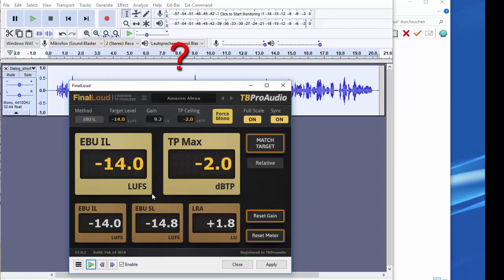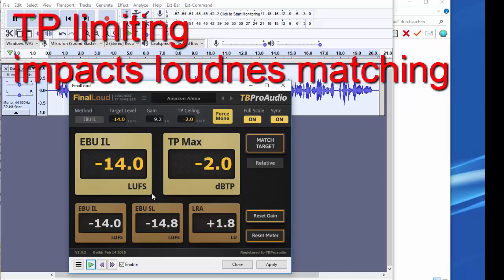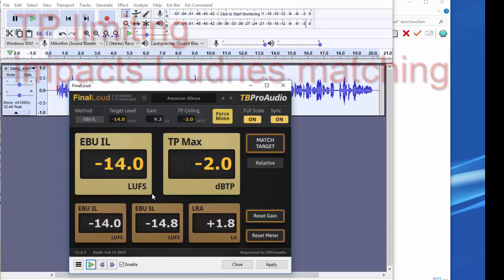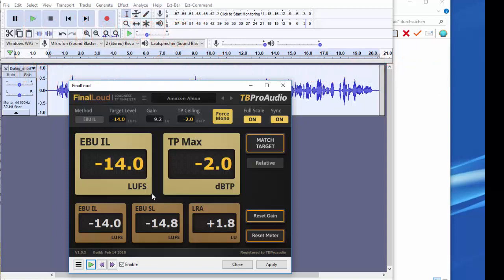Why cannot Final Loud calculate the correct gain on some audio material the first time? This is related to the true peak limiter. If Final Loud would work without the true peak limiter, the target could be reached the first time. However, it may happen then that the true peak value is above the limit. The true peak limiter pushes the signal and thus the true peak value towards the TP ceiling. While loudness can be lost. This can be compensated by repeating the process several times.